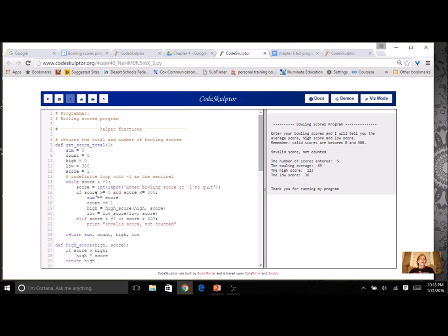I would input a score, I would check to see if it was a valid score, and if so, then I would do all the things to it - get the sum, count it, high, low, and if it wasn't a valid score, I just wouldn't count it.